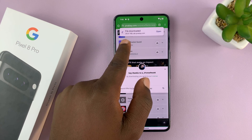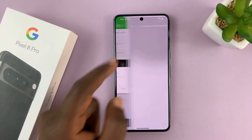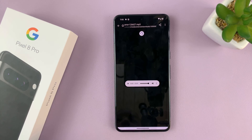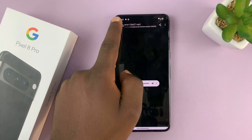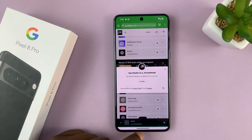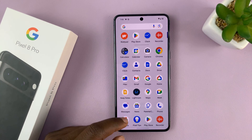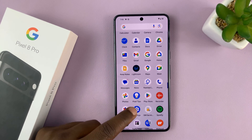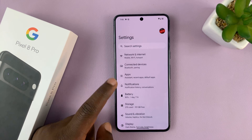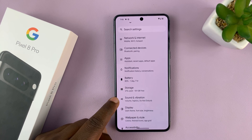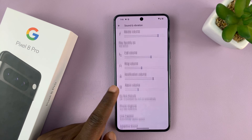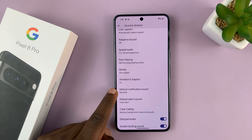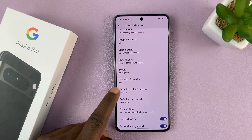You can see it's downloaded, and when I tap on open, it's been saved on the phone memory somewhere. Now because we know the file is on the phone, let's go to Settings and then go to Sound and Vibration.